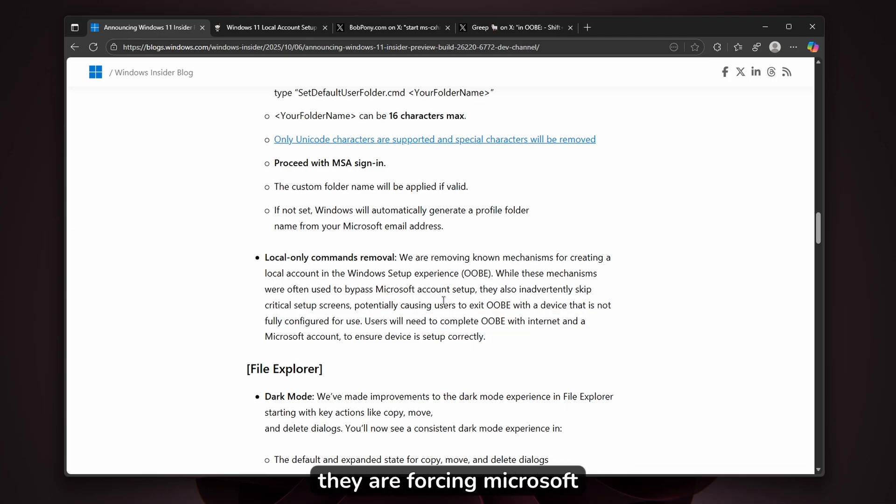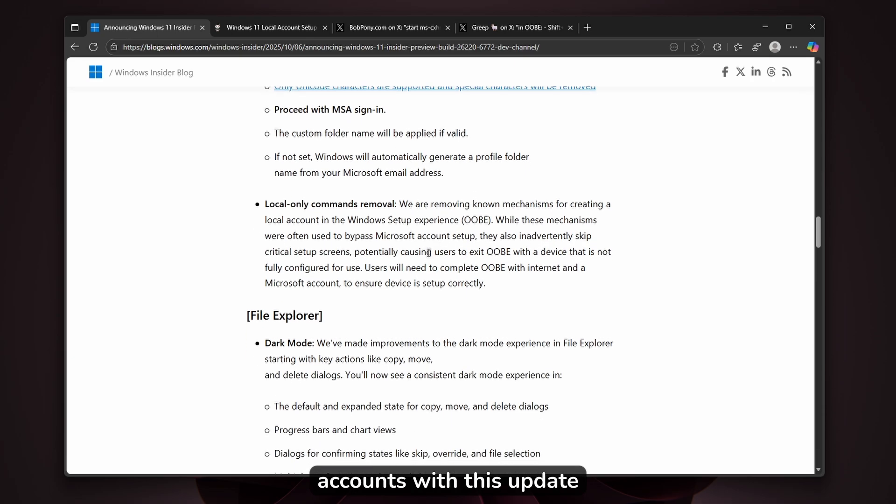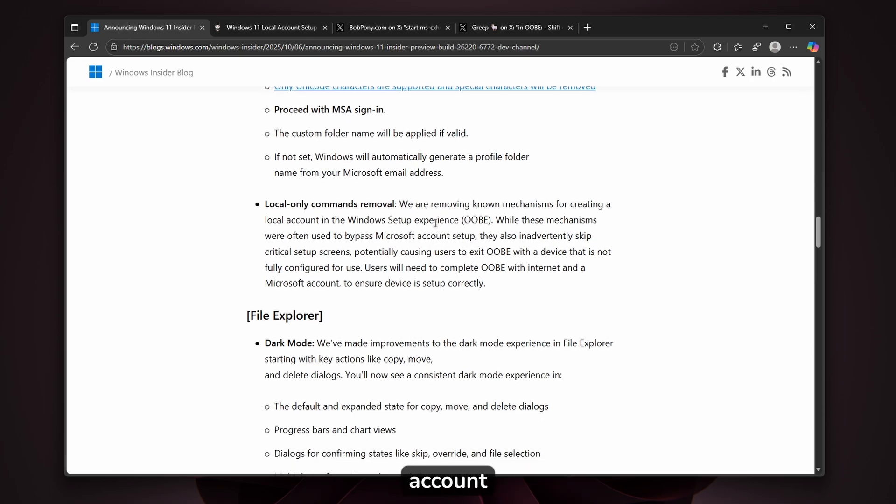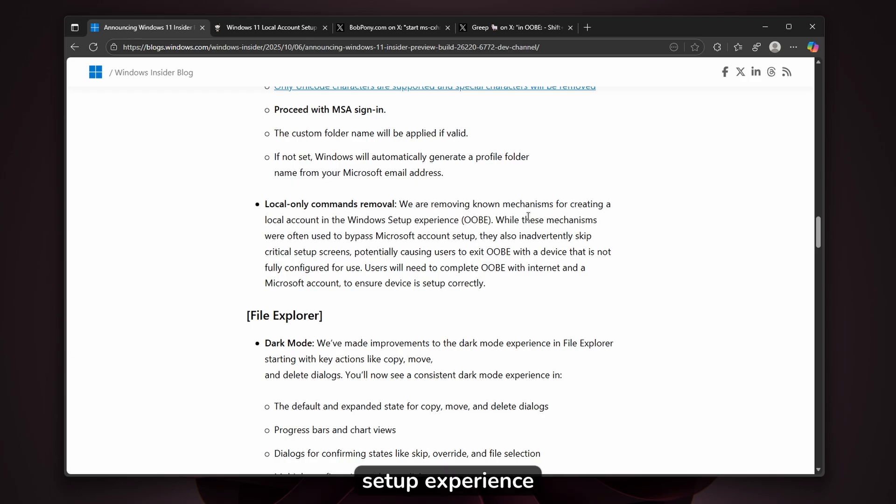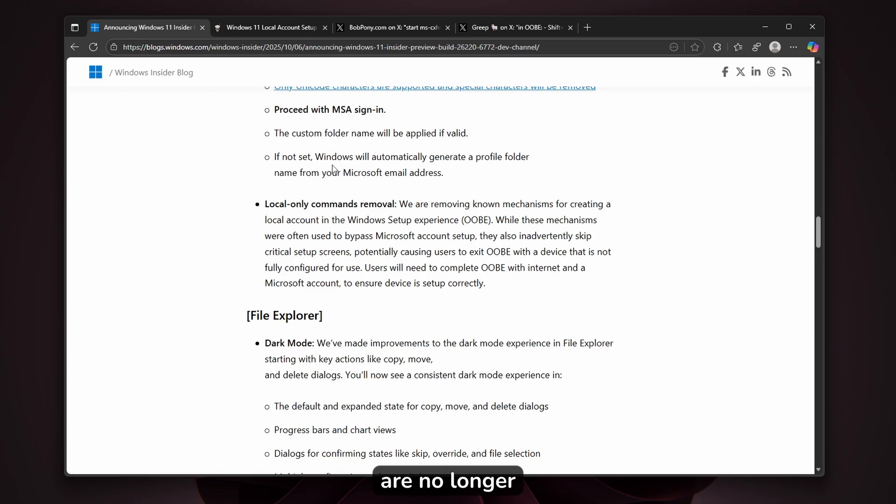They're forcing Microsoft accounts with this update. You have to create a Microsoft account to continue using the Windows setup experience. Unfortunately, the old methods are no longer here.